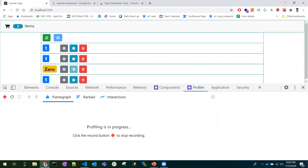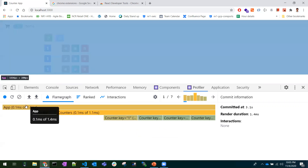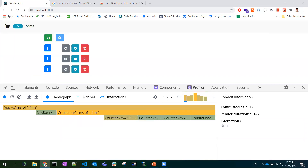You can observe the re-renders while they happen — it highlights which component is being re-rendered, showing a couple of lines indicating exactly which component re-rendered. Now I'm stopping the profiling. There are several commits recorded — I performed seven actions, resulting in seven commits.